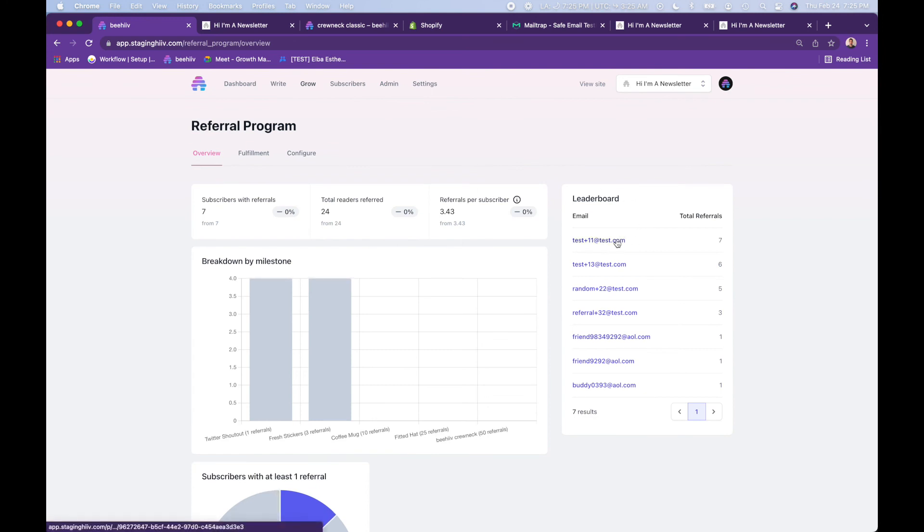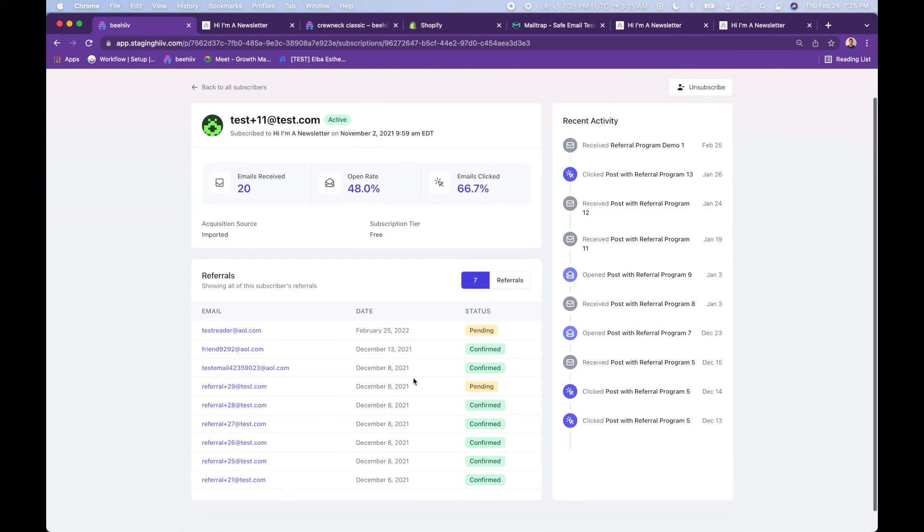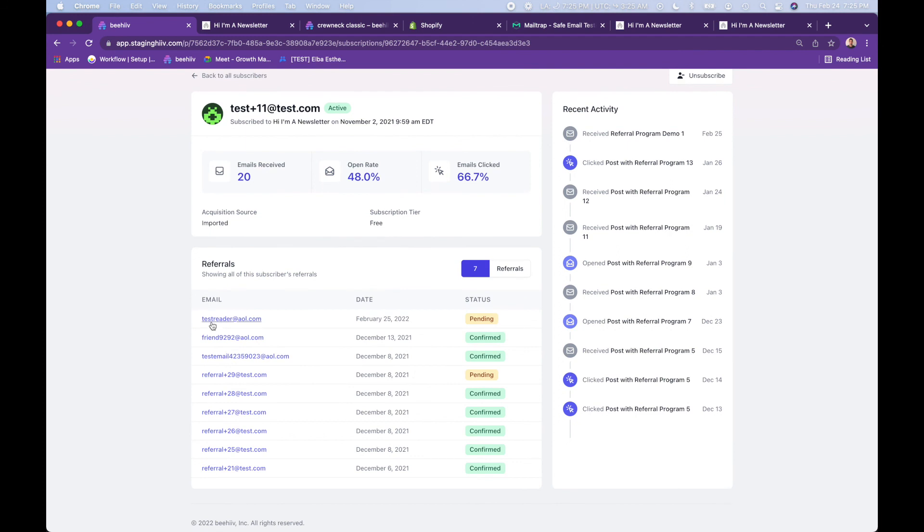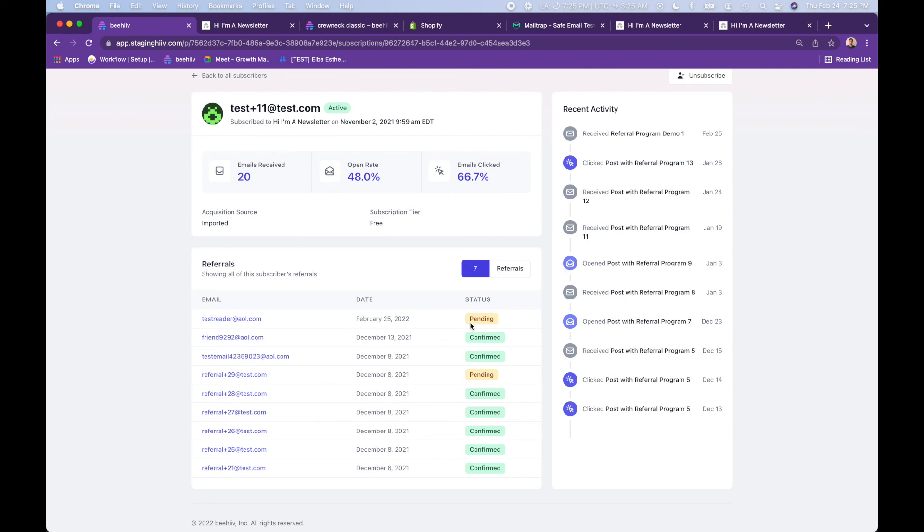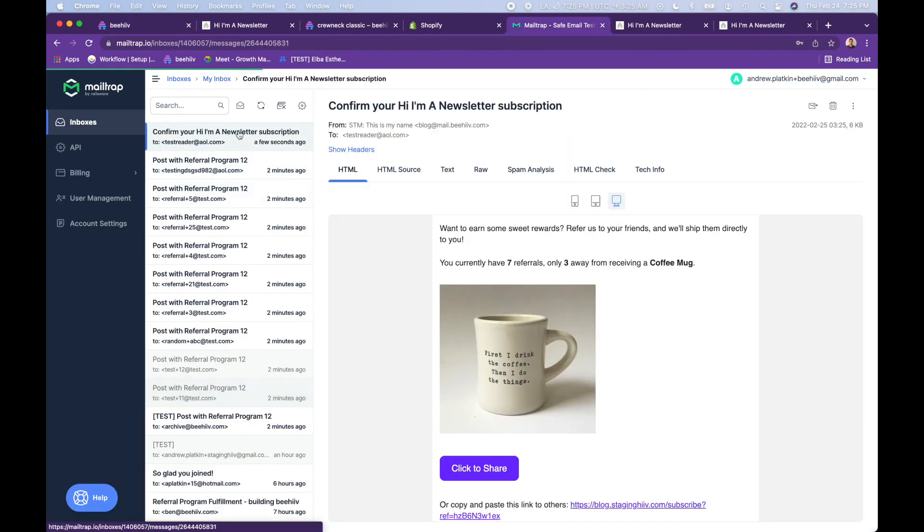And here you see that test reader at aol.com is pending because I just put my email in as the person being referred. I need to go into my inbox, confirm that email prior to this being updated to confirmed. And we can actually go ahead and do that over here.